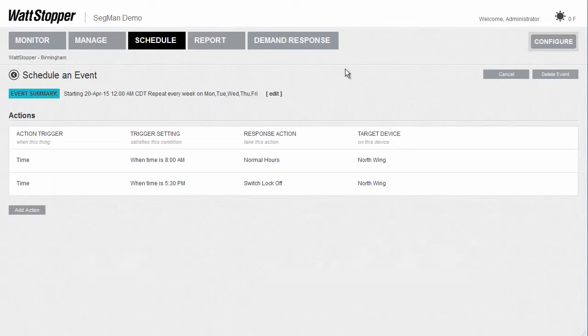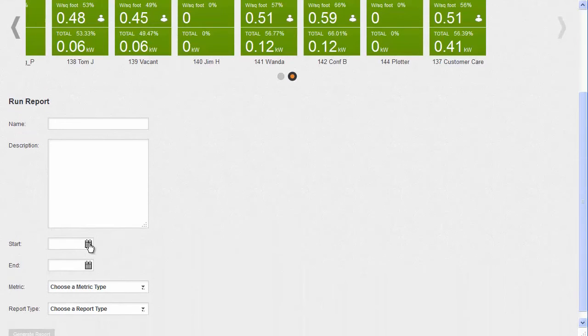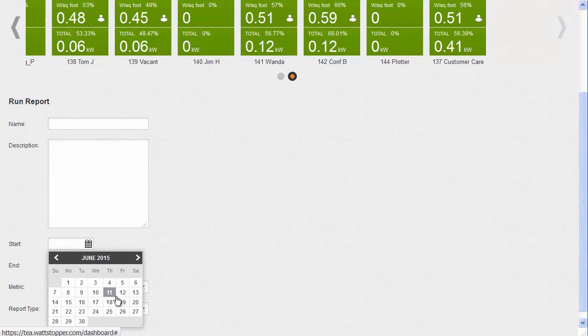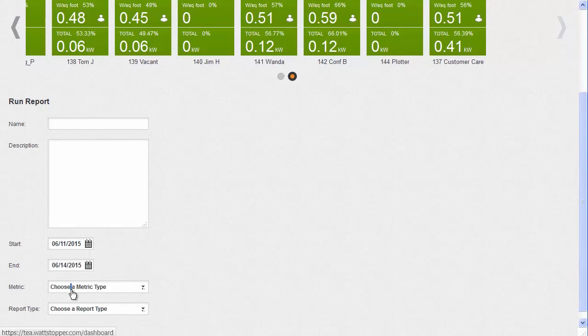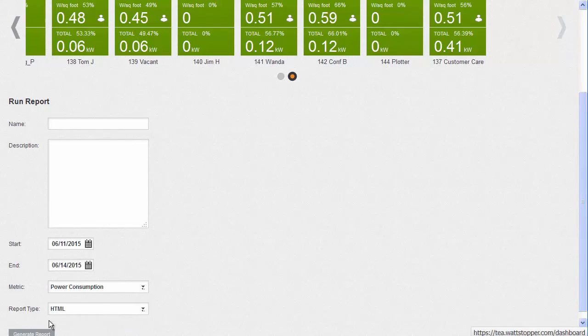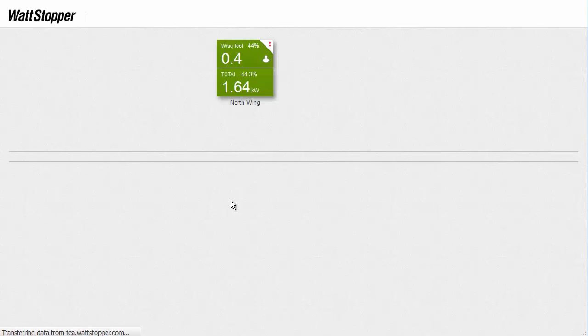We also have the ability to run a report on the Dashboard side that can provide current information about power consumption — sorry for the pun. I'll just pick Start and Stop Dates, set for Power and HTML Output, and then hit Generate Report. You see a graph, and you can also see that we've been storing the data for this particular area every 15 minutes.